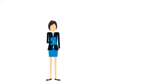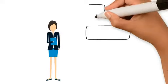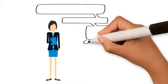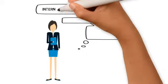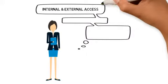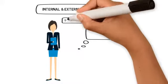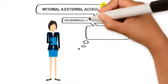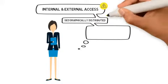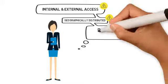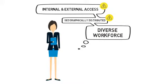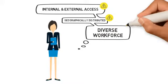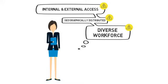But with more teams and more collaborative work, there are also more considerations. Internal and external team members need access. Teams are geographically distributed. And an increasingly diverse workforce means they have different expectations, preferences, and tool demands.